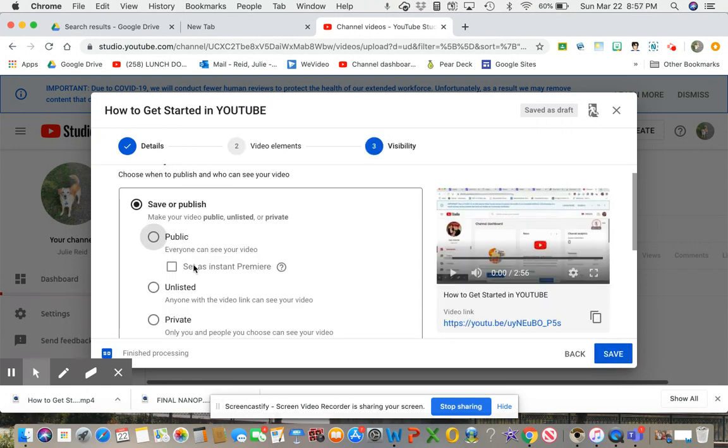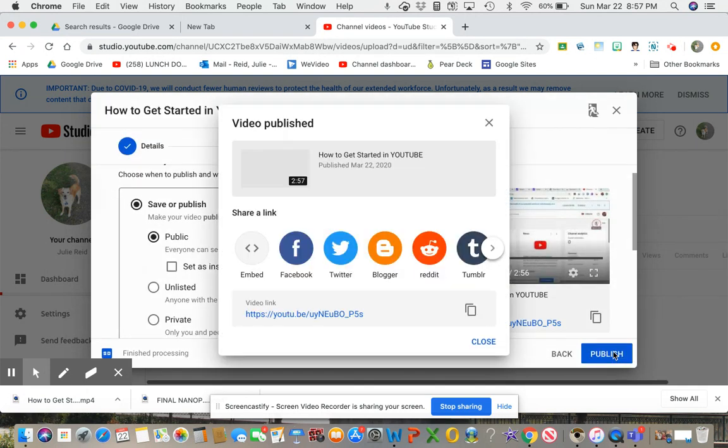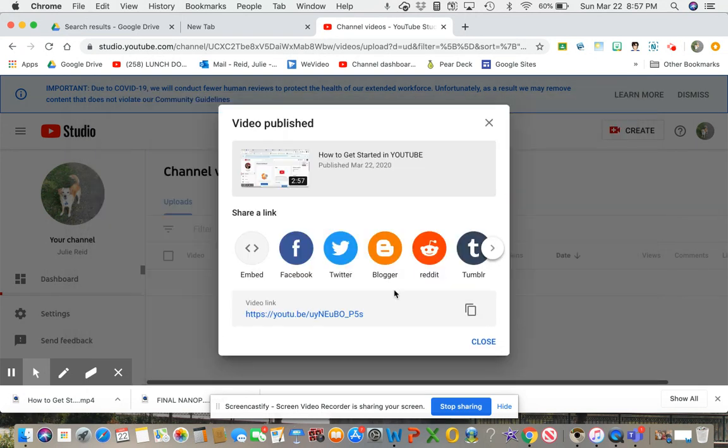And yes, visibility, again, I told you I do public for right now. And that is it.